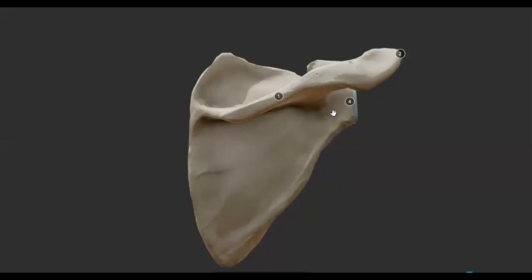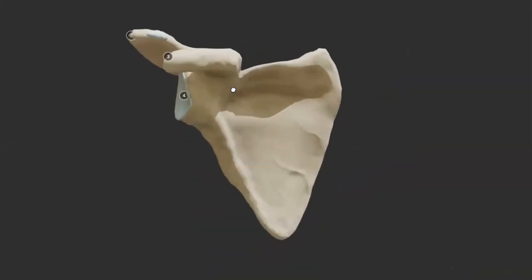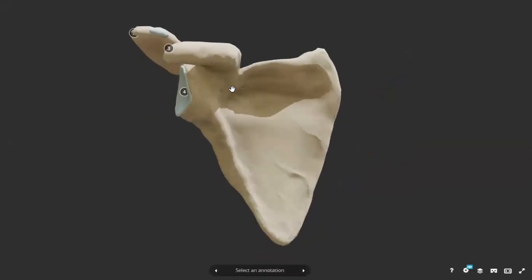This is the scapula. The scapula falls into the category of irregular flat bones when it comes to classification of bones according to their shape and size.